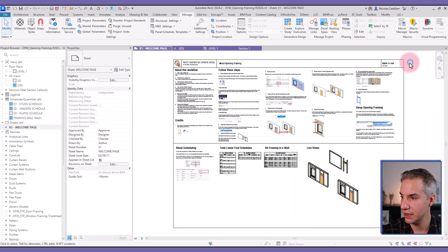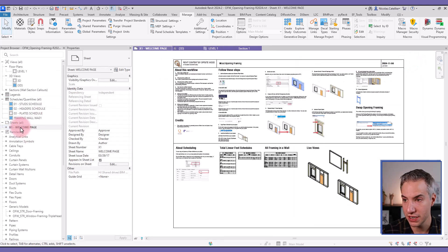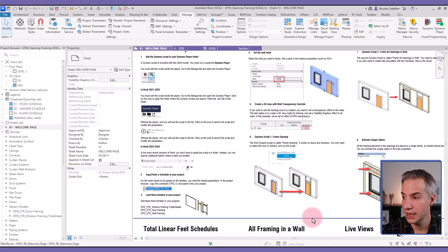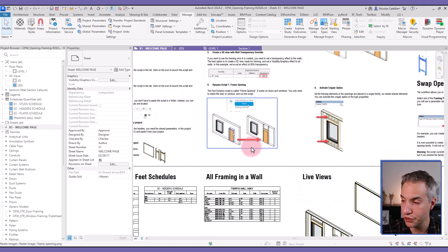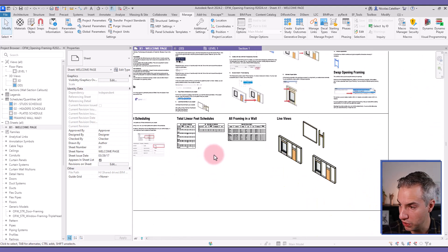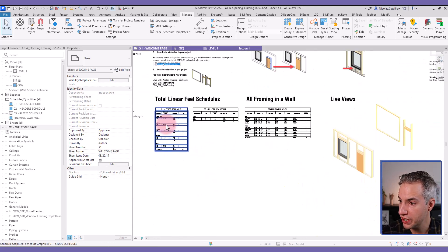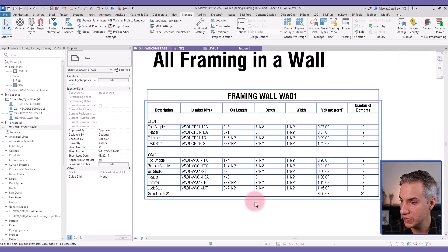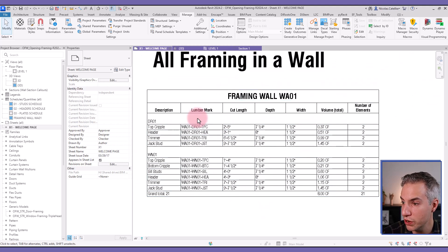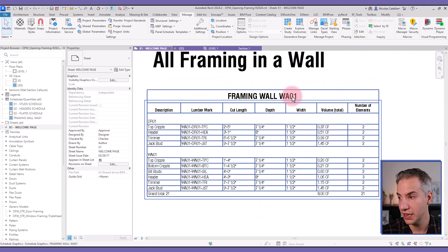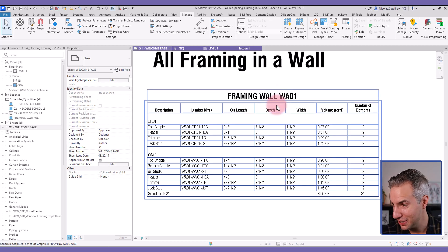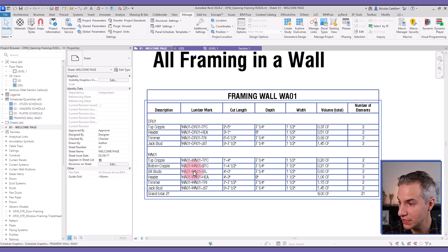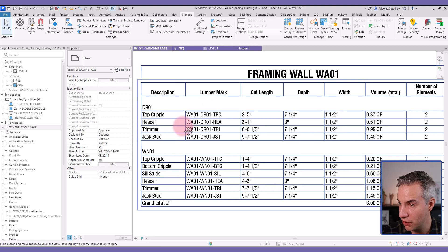Something else that is interesting about it, if you go to the welcome page, the starting view of this project, you can see all the instructions, everything you must follow for this workflow to properly work. But you can also see it includes scheduling. So what's nice about it, for example, every wood piece is included in this specified wall along with the length, the depth, the width, and the number of elements along with the unique mark values.